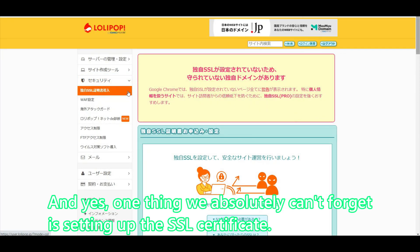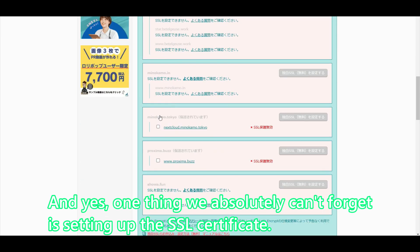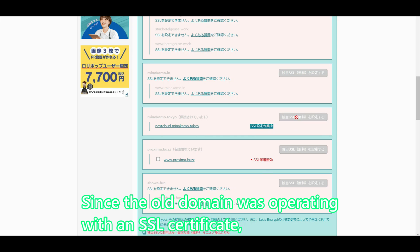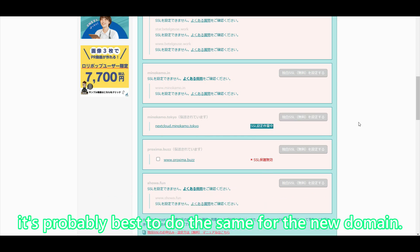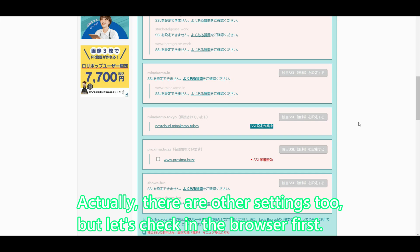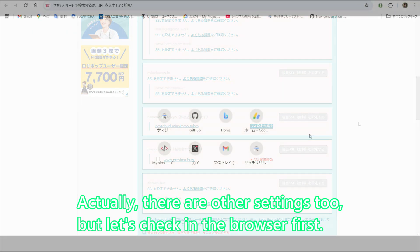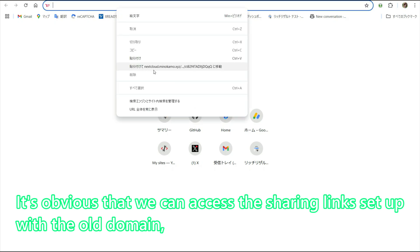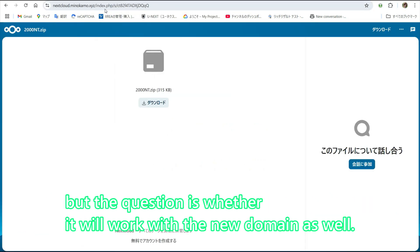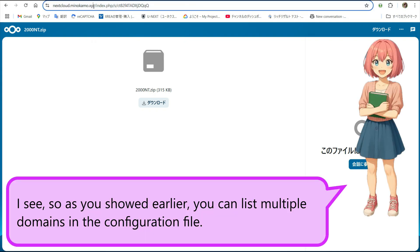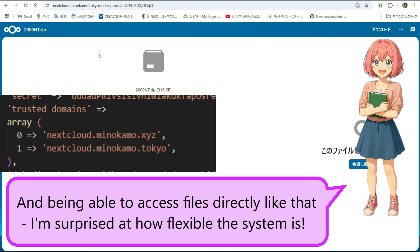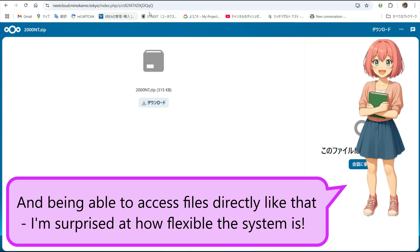One thing we absolutely can't forget is setting up the SSL certificate. Since the old domain was operating with an SSL certificate, it's probably best to do the same for the new domain. Actually, there are other settings too, but let's check in the browser first. It's obvious that we can access the sharing links set up with the old domain, but the question is whether it will work with the new domain as well. So as you showed earlier, you can list multiple domains in the configuration file. And being able to access files directly like that, I'm surprised at how flexible the system is.